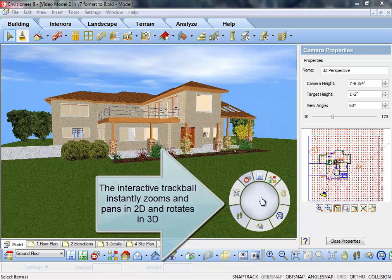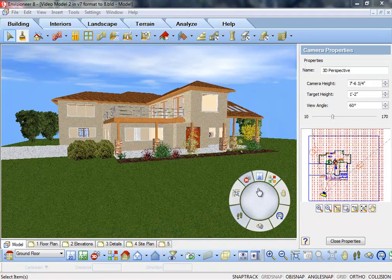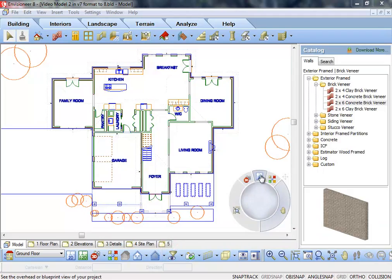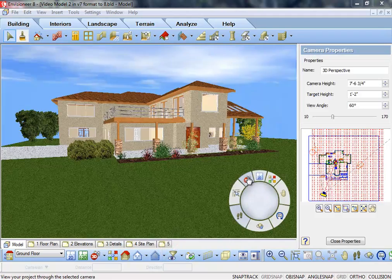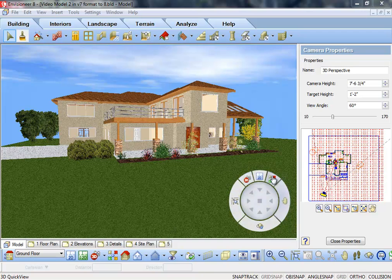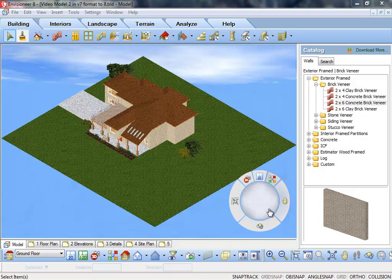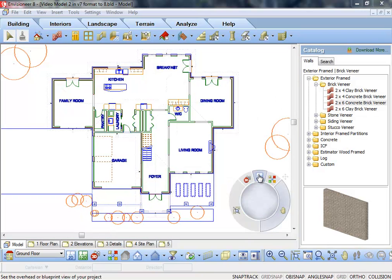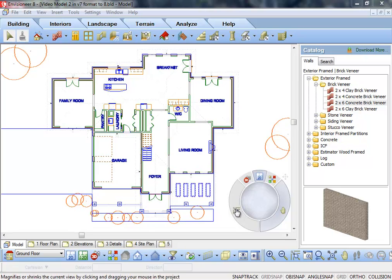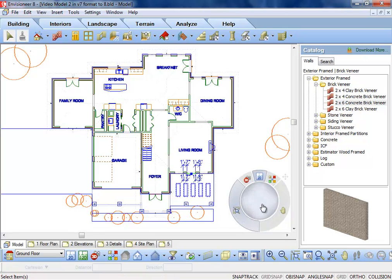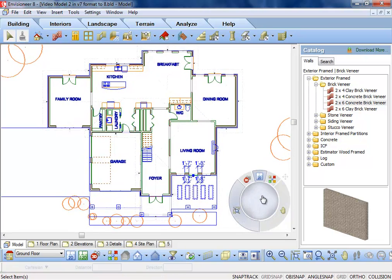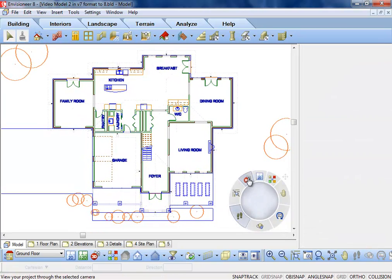Quickly toggle between 2D plan view, 3D camera view, and 3D quick views with a single mouse click. In 2D plan view, quickly access zoom and pan controls without your mouse leaving the control area.